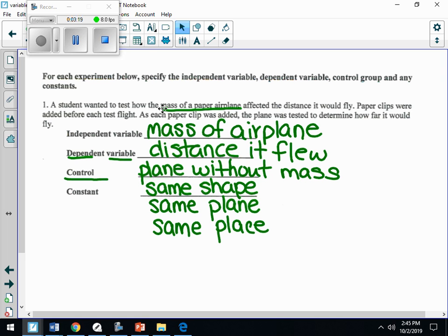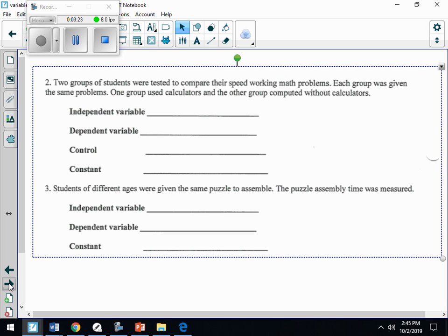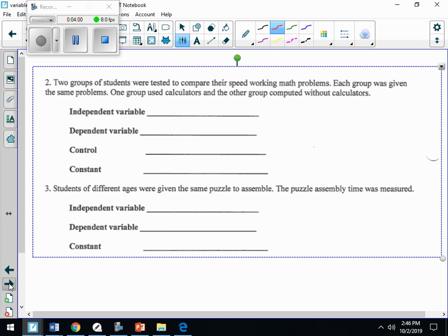If you need to write this down, pause. Let's look at question two. Two groups of students wanted to compare their speed while working math problems. Each group was given the same problems; one group used calculators while the other computed without calculators. So what's the independent variable? What are we actually changing? Whether or not they use a calculator — that's the independent variable.